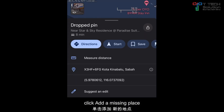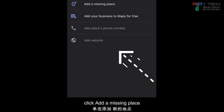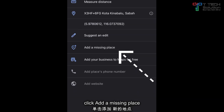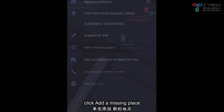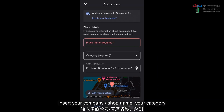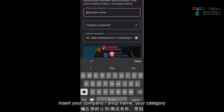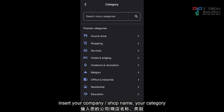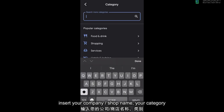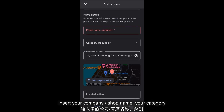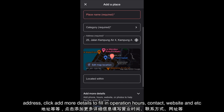Click here and then click 'Add a missing place.' Then from there, insert your place name, your category such as restaurant or Malay restaurant, and then your address.